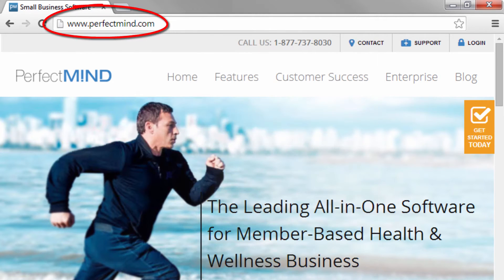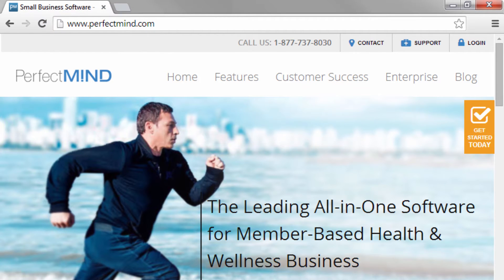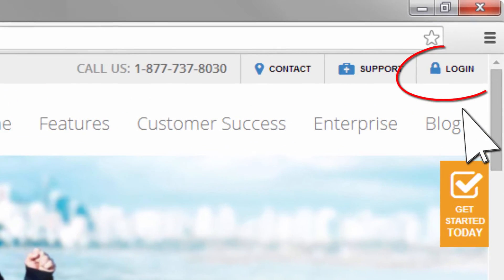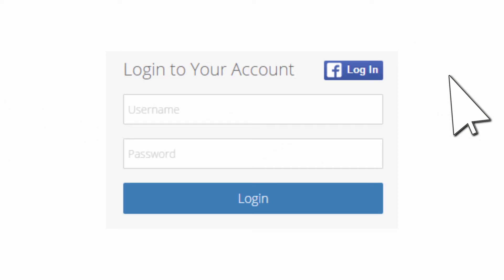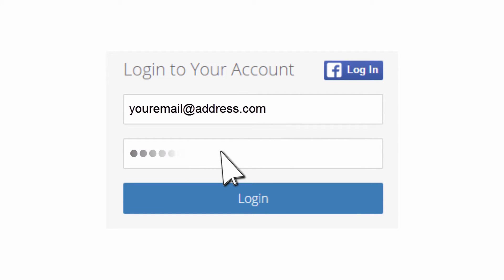First of all, go to PerfectMind.com and log in with your email address. If this is your first login, use the password we sent you in the welcome email.